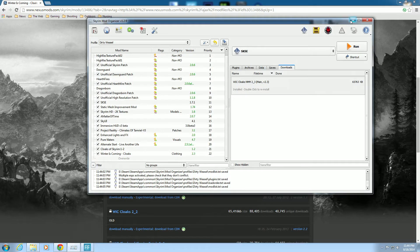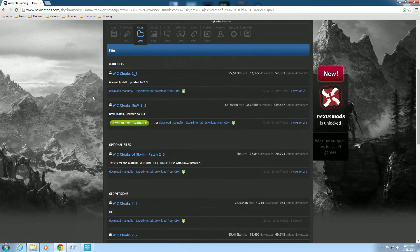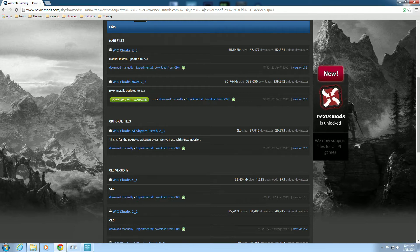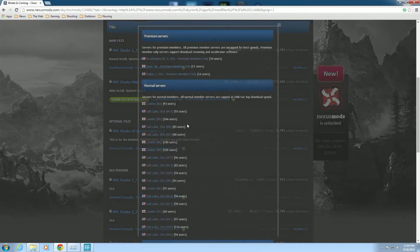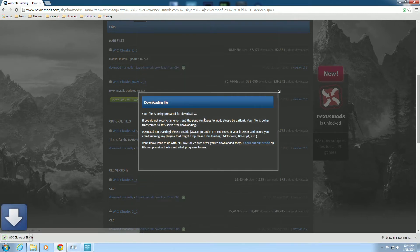Back on the Winter is Coming page I noticed an optional file: 'Winter's Coming Cloaks of Skyrim Patch for 2.3.' This is a manual version only — do not use this with the Nexus Mod Manager installer. So we download it manually and it will go to my downloads tab.